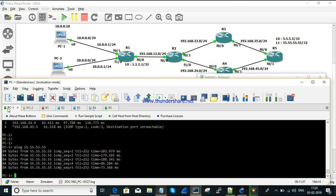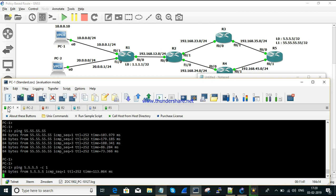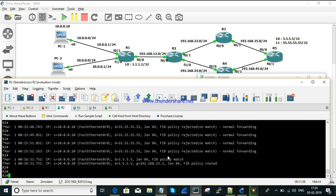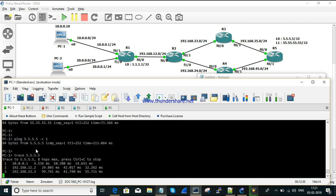Now let's test with source 10.0.0.10 to destination 5.5.5.5 with a count of 1. The ping succeeds and the debug output shows the policy is matched, then traffic is forwarded to gateway 23.3 — the policy is routed. This confirms that for a specific source-to-destination pair, PBR is evaluated before the normal routing table.